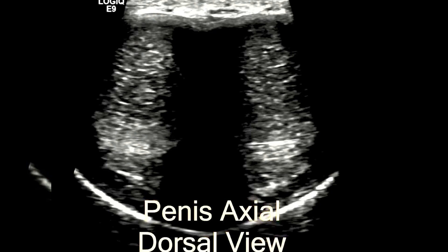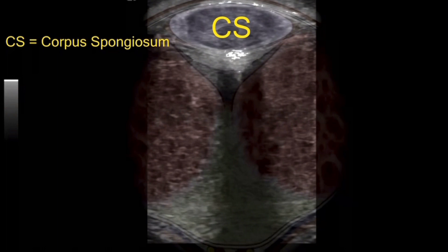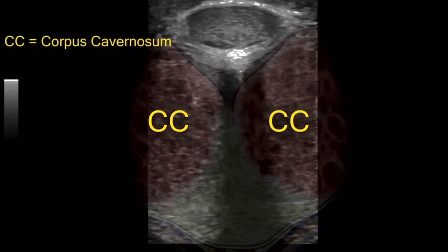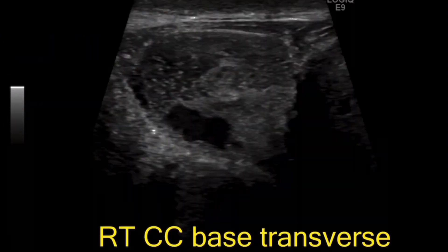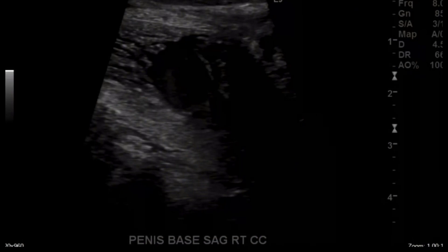Here we have the corpus spongiosum highlighted, and below that — on the left and right of the image — you can see the bilateral corpus cavernosum. You can see there's a cystic area there, and that's not supposed to be like that. Now here it is in sagittal.